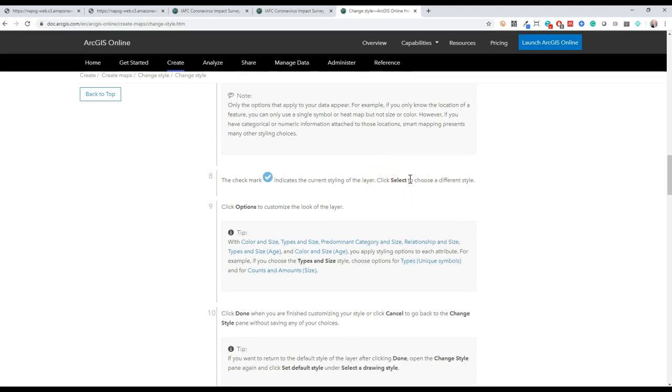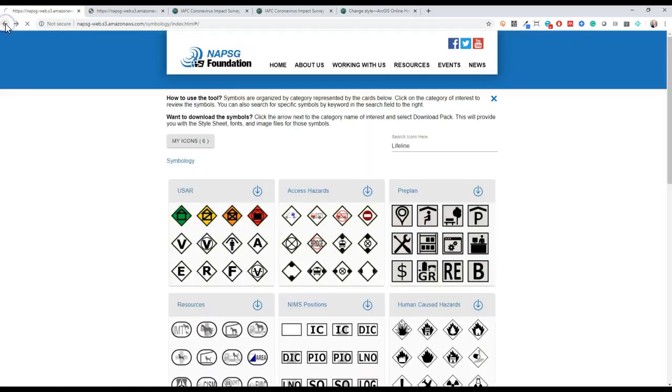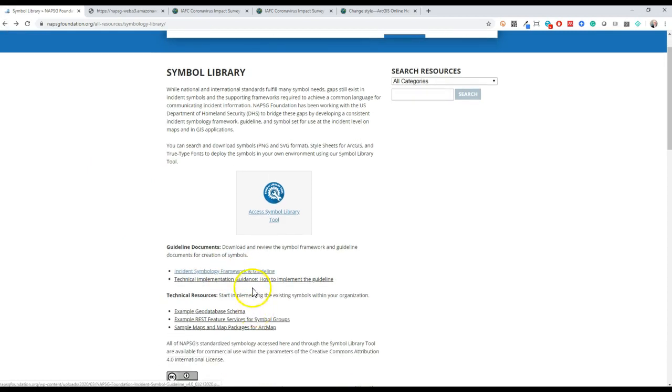The step in the NAPSIG Symbol Library should remain the same. If you want more background on the NAPSIG Foundation Symbol Library, check out the framework and guideline documents here on the resource page. Thank you all for watching and I hope this helps to get you started using the NAPSIG Symbol Library.